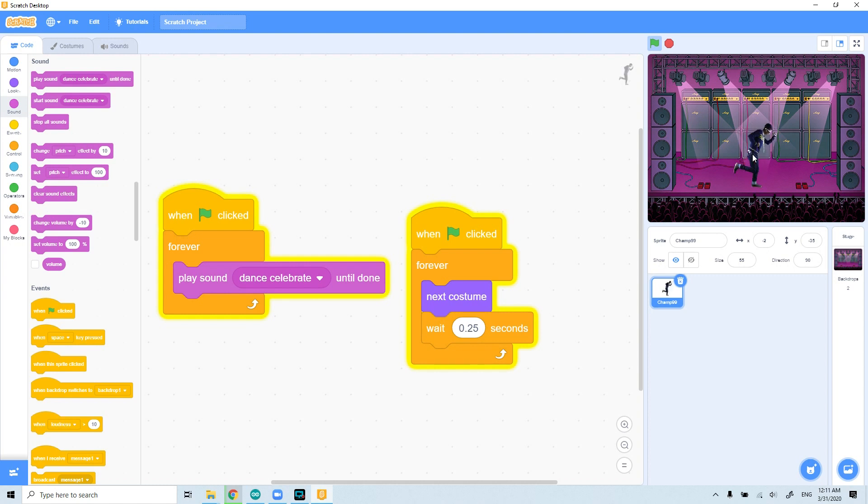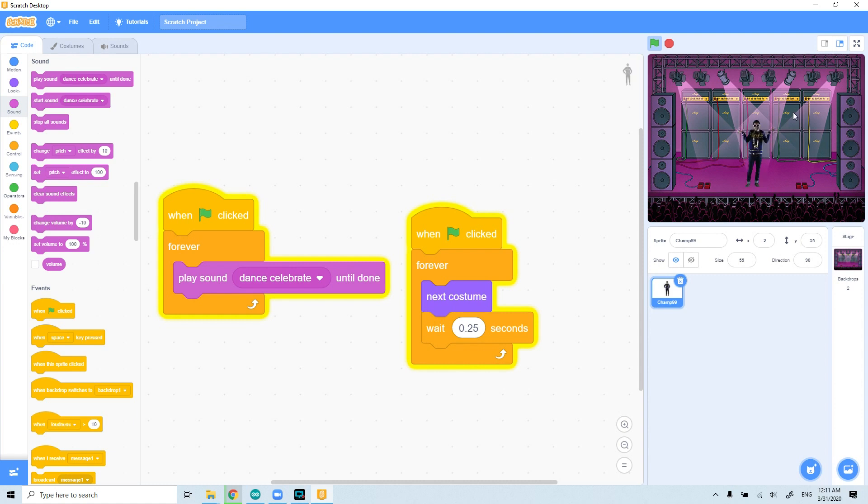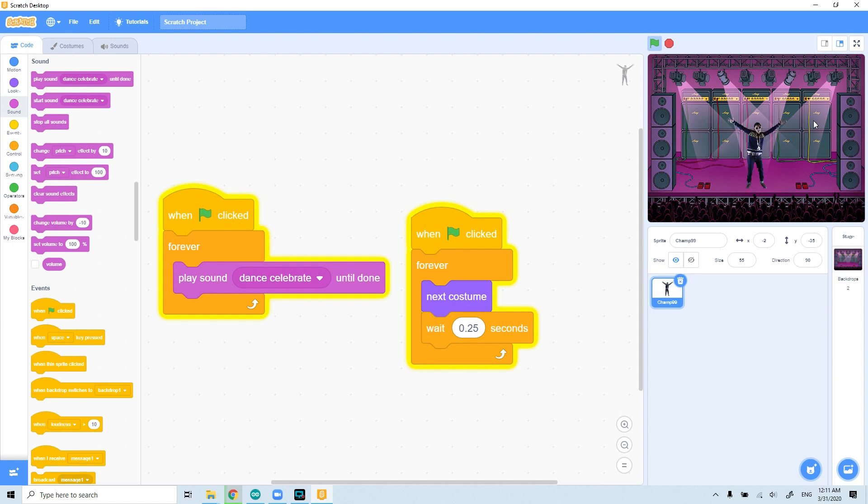So this boy dances with the music. So now we need to also give some effects to the stage and put some lighting to the sides of the stage, and then our project will be wonderful.